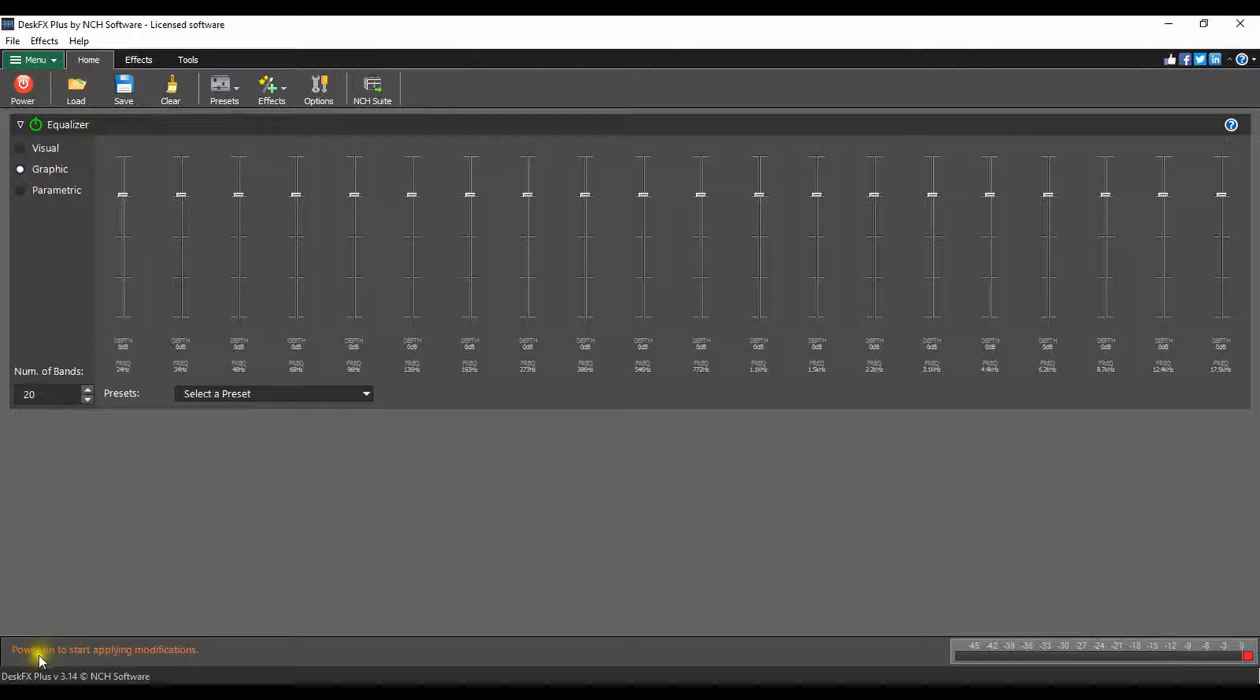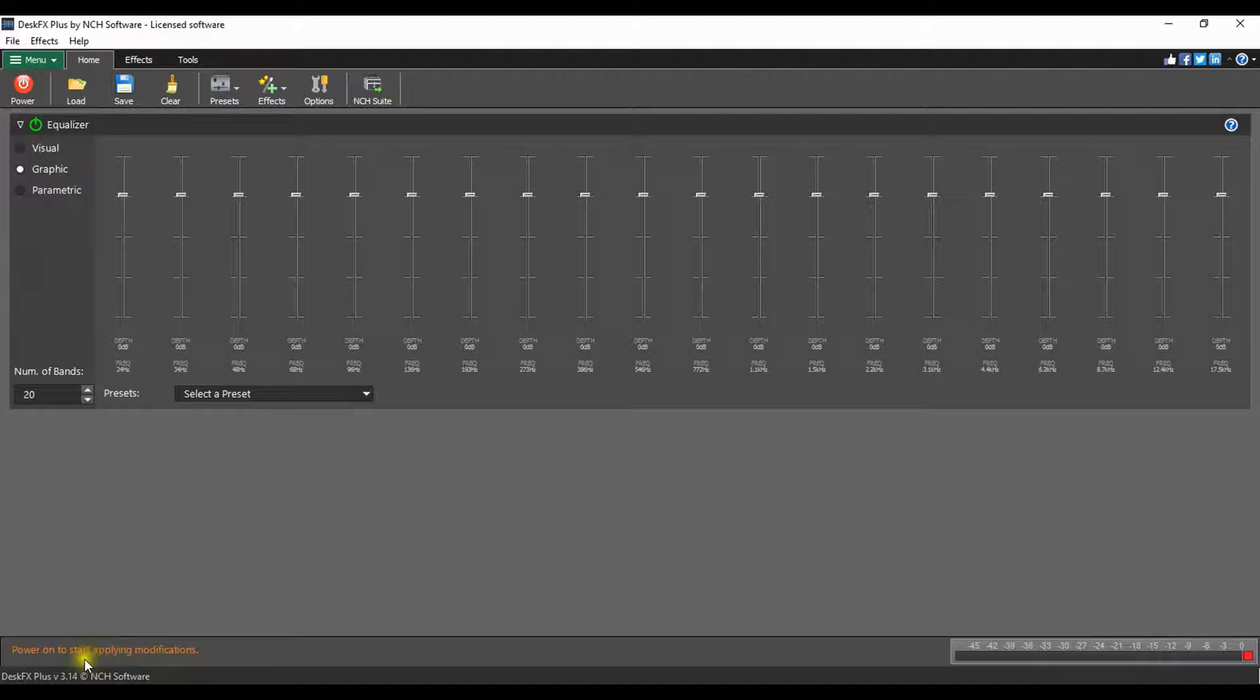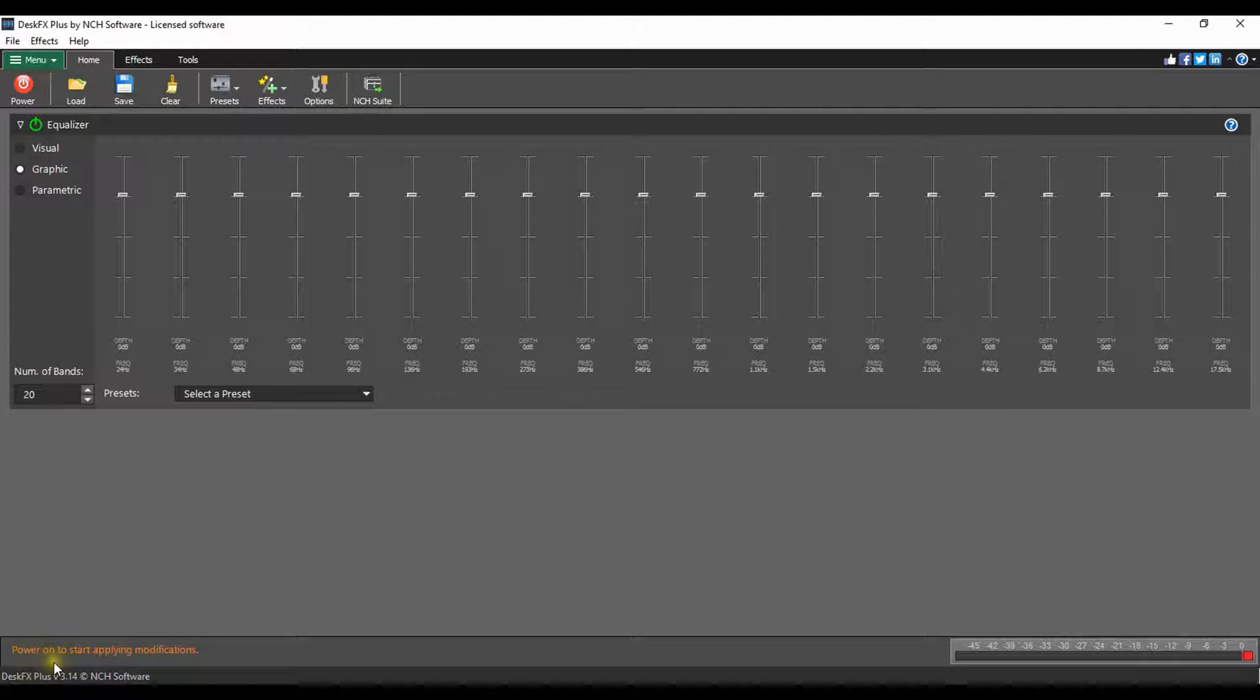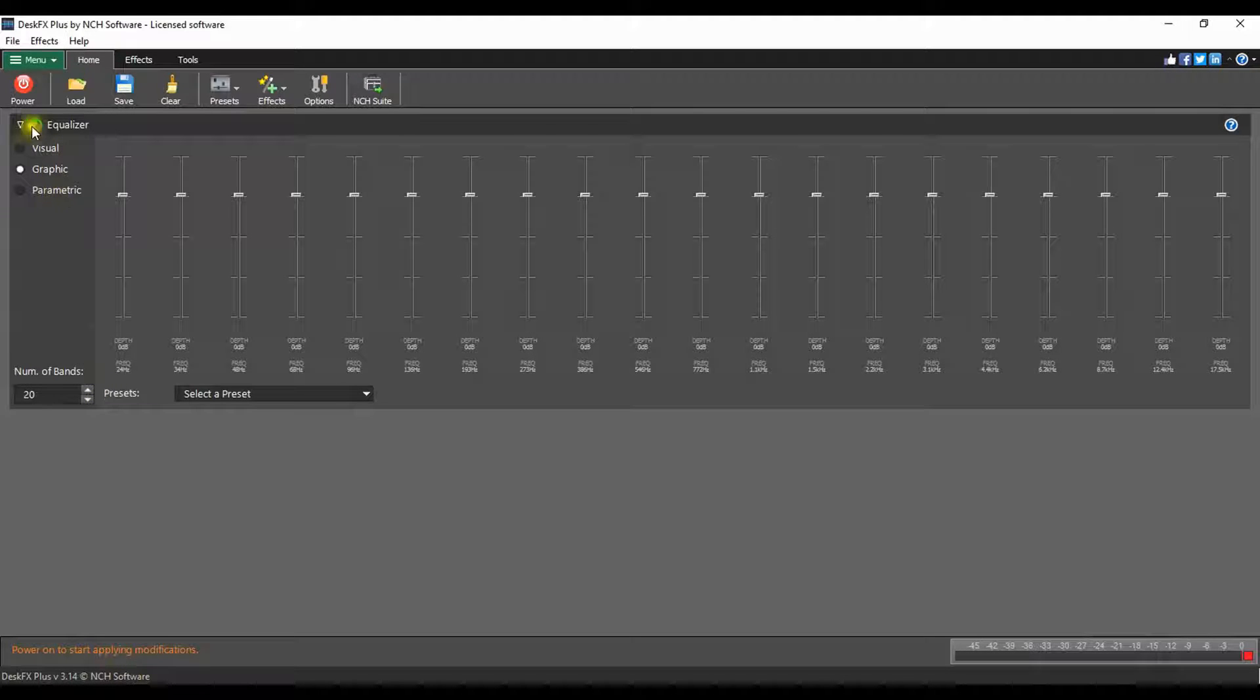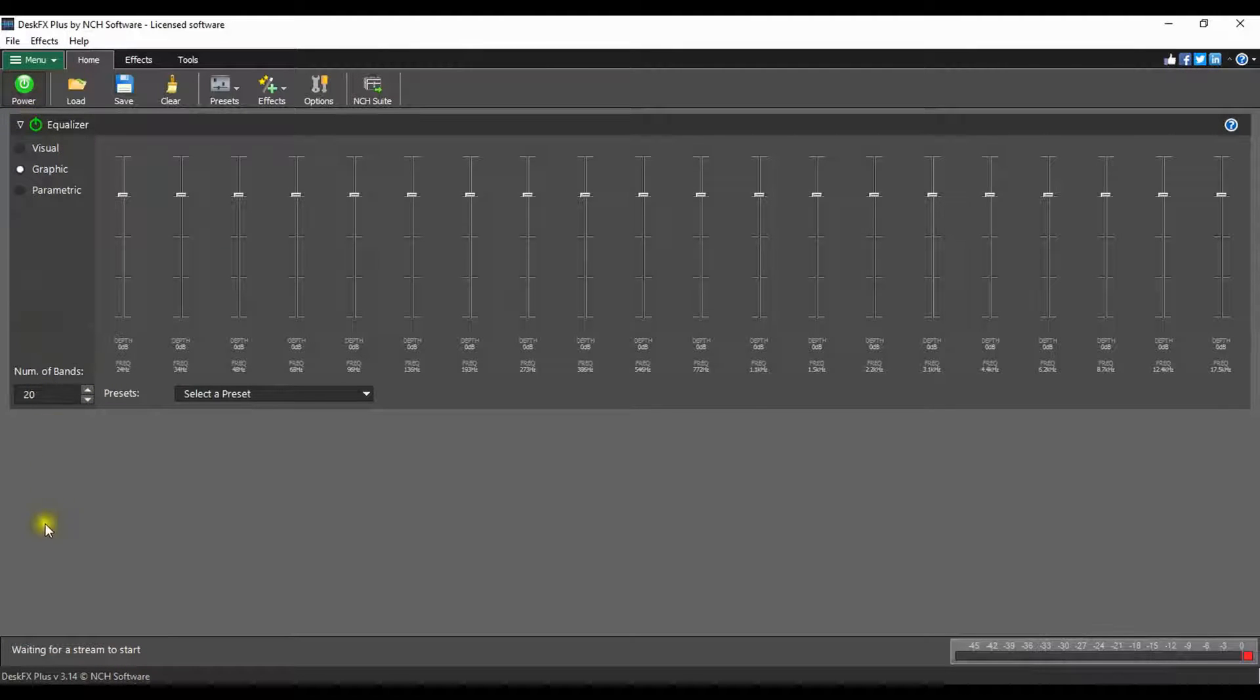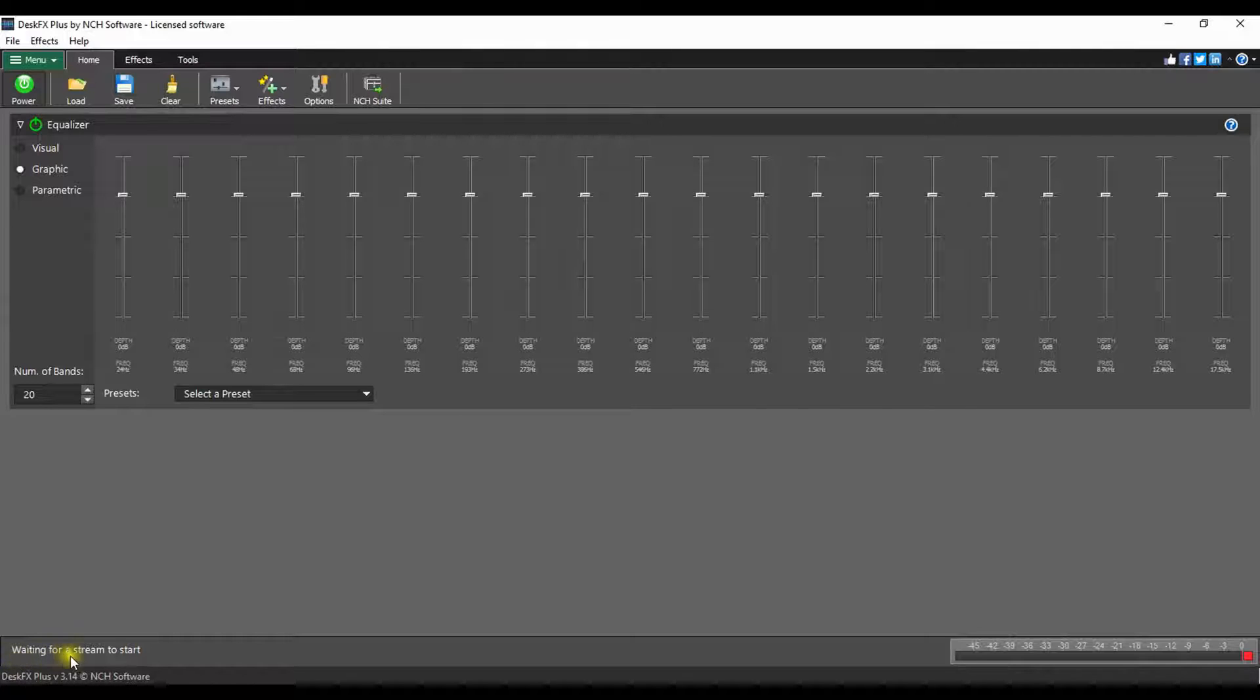At the bottom left of the DeskFX window is the program status. You will see messages such as power on to start applying modifications when the power is off. When the power is on but no music is playing, you will see waiting for a stream to start.